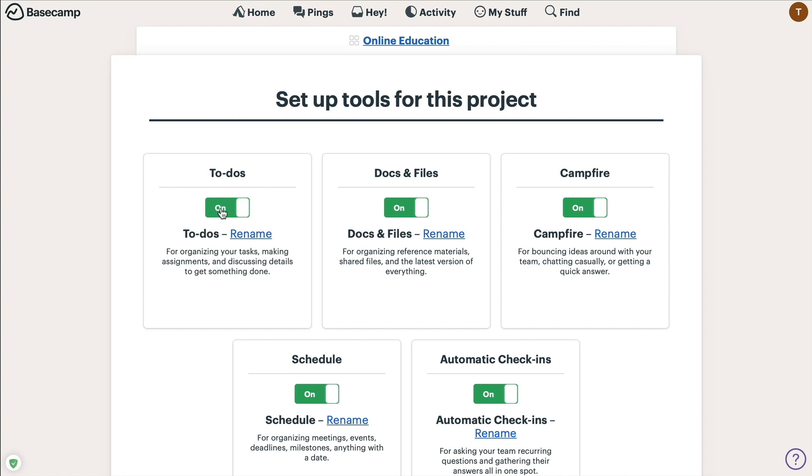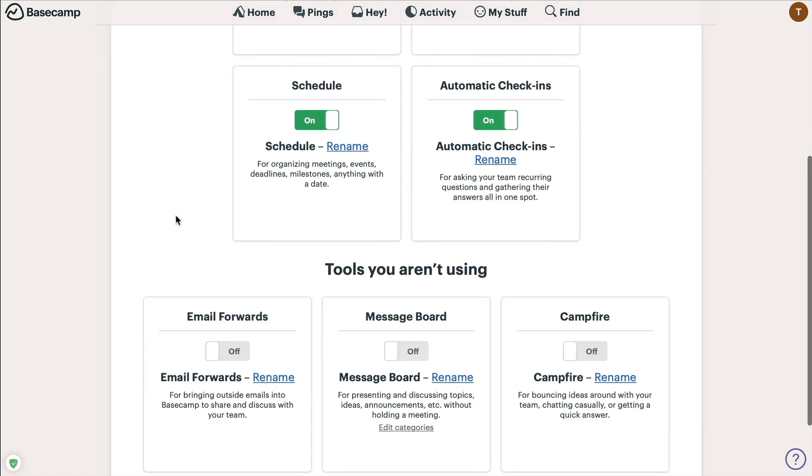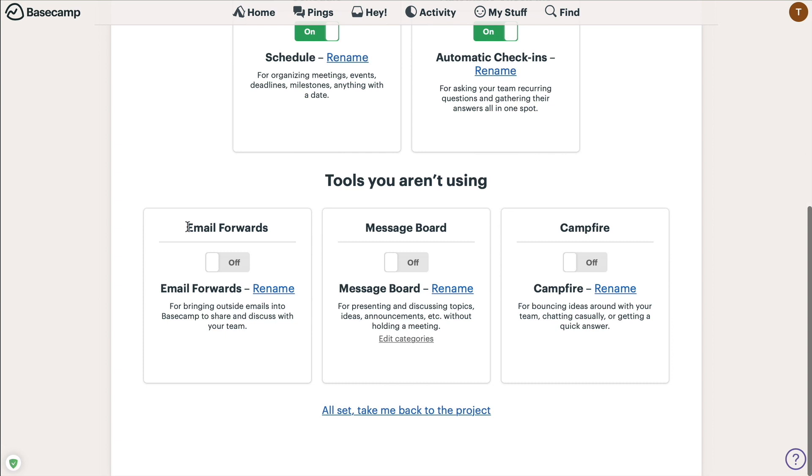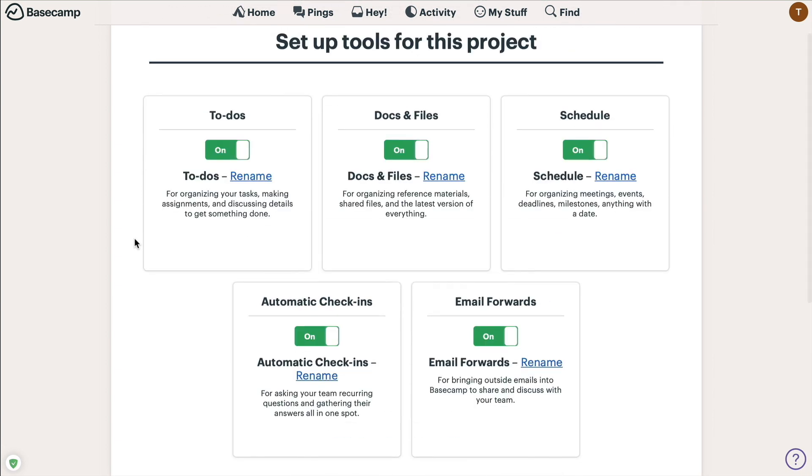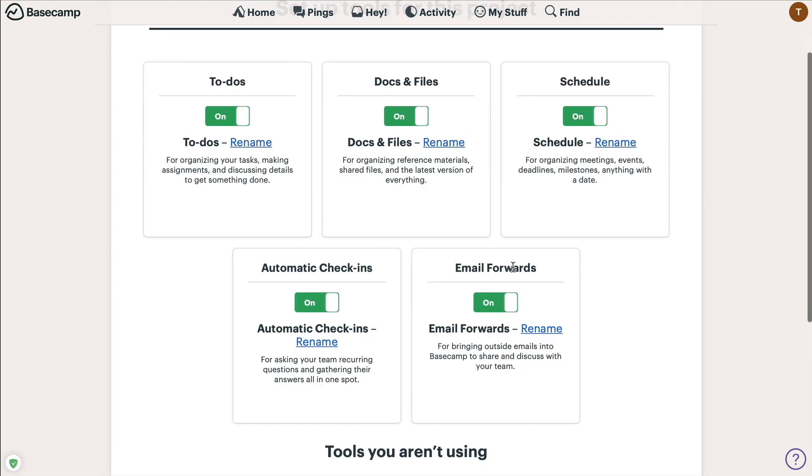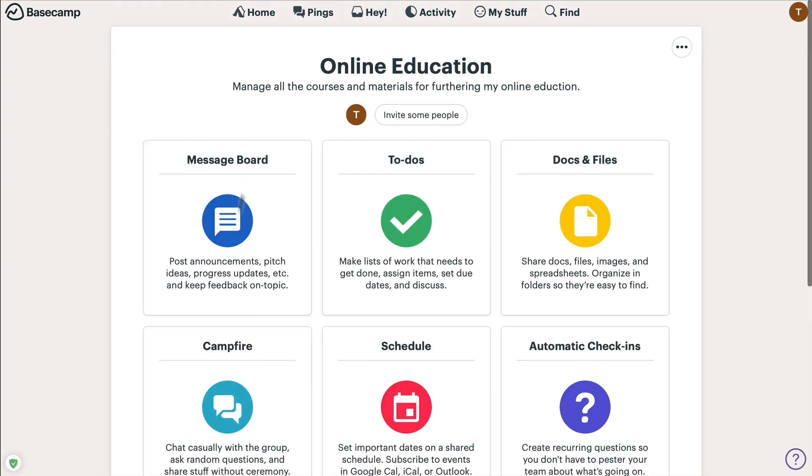Basecamp is traditionally used in order to communicate with other people. So you'd have a message board, you'd have the campfire which is kind of like Slack, that sort of thing. But we're not going to be using this particular Basecamp project for that. So what we're going to do is we're going to go up to the top right hand corner and pick change tools. We're going to turn off the message board, we're going to turn off campfire, and we're going to turn on email forwards because that's going to be that really important piece. We'll go ahead and leave automatic check-ins, although we probably won't be touching on that in this video.